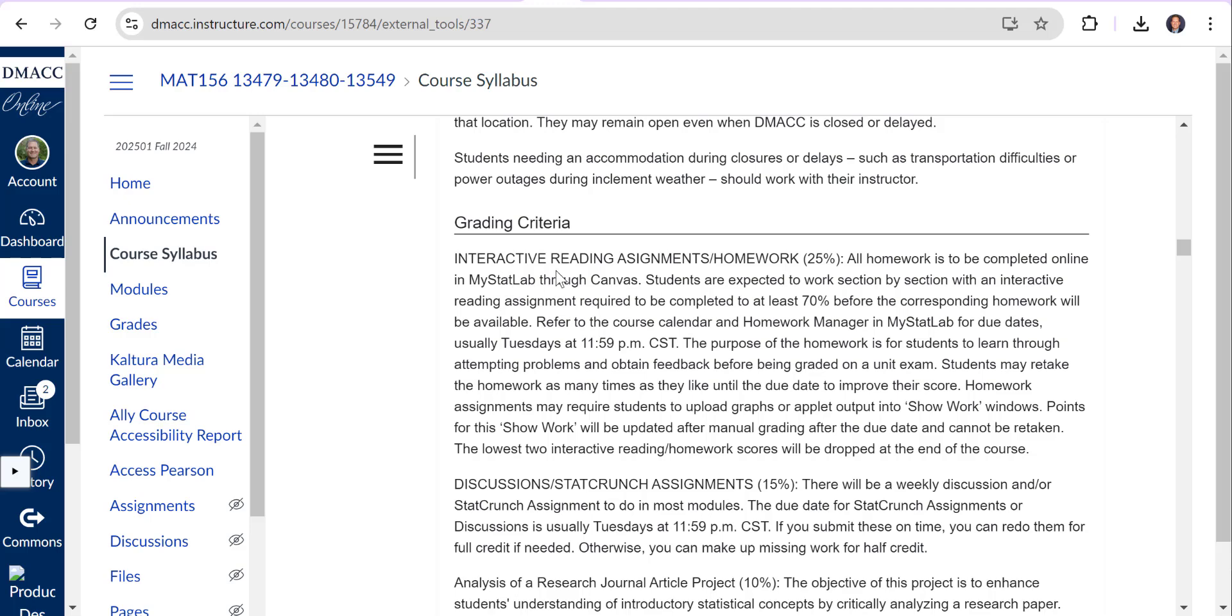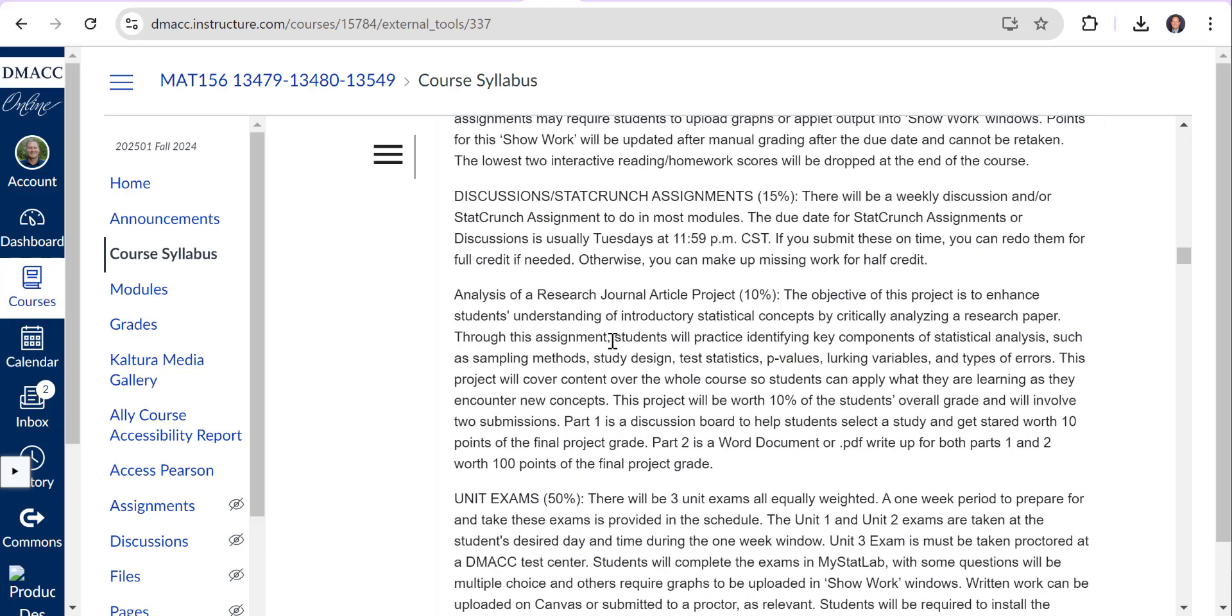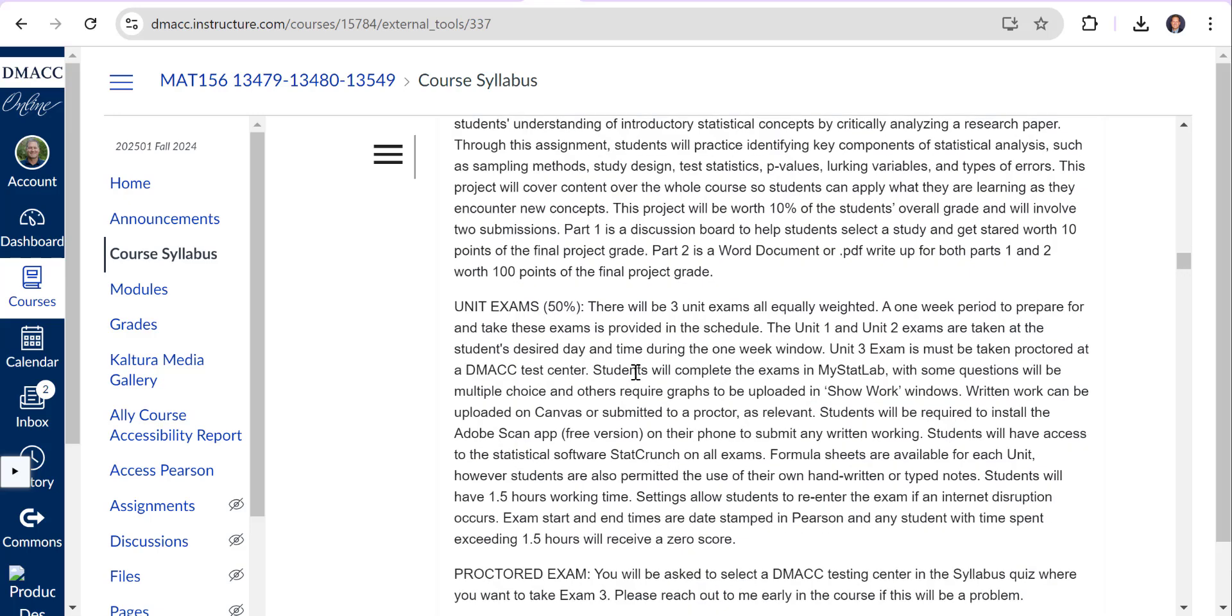Those interactive assignments and homework are 25% of your overall grade. You can always redo the interactive assignments for 100% credit and the online homework can be redone. The questions you don't get right can be redone for half credit. For the online students there's discussions and StatCrunch assignments - that's 15%. There's usually a weekly assignment, StatCrunch assignment or discussion, and that's 15% of your grade. The project I just described is 10% of your overall grade.